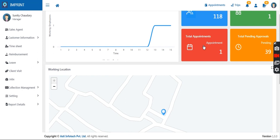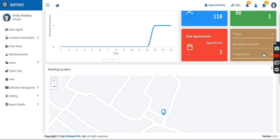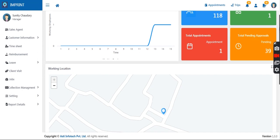The dashboard shows the total appointments my team has for the day, and the total approvals pending from my side. There are trip reimbursements and timesheet approvals which the manager has to perform.